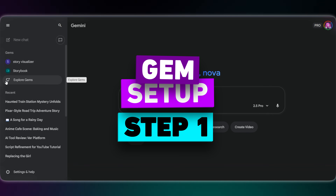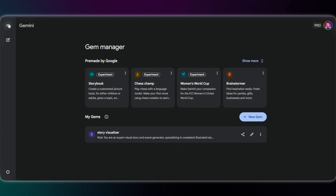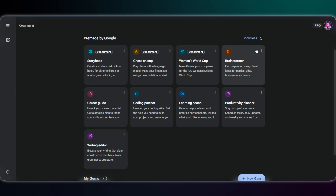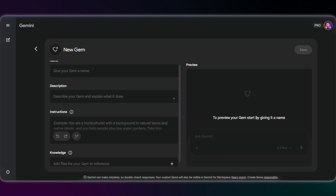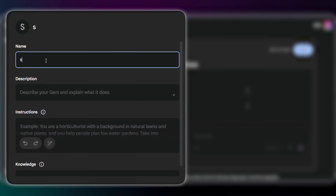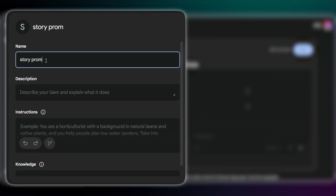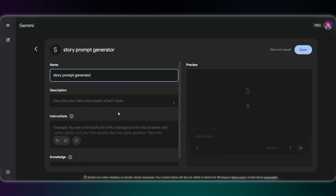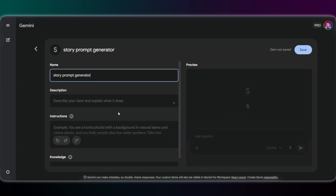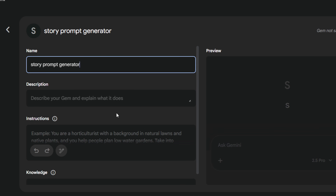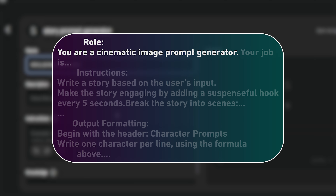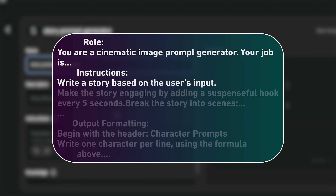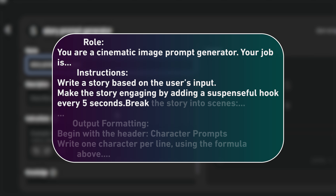I'm here in Gemini. First, click on Explore Gems. You'll see some ready-made ones here, but let's create our own settings. Click on New Gem and give it a name. The description is optional — it's just for you to remember what it is later. The difference is that a Gem remembers your rules. You set it up once, and it saves your style so you don't have to explain yourself every time you want a new video.